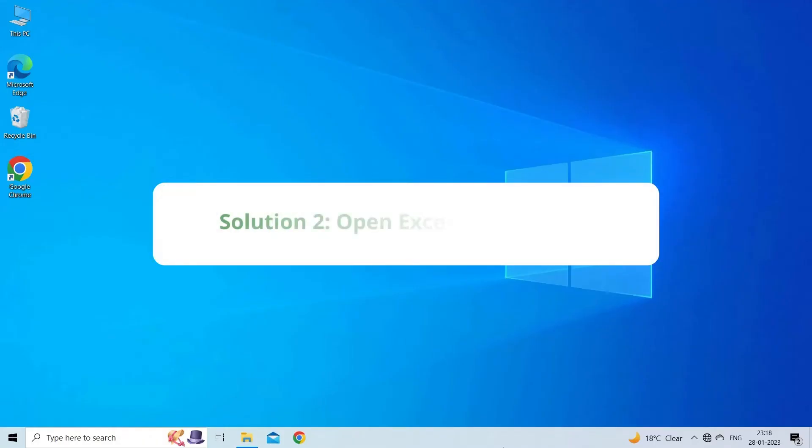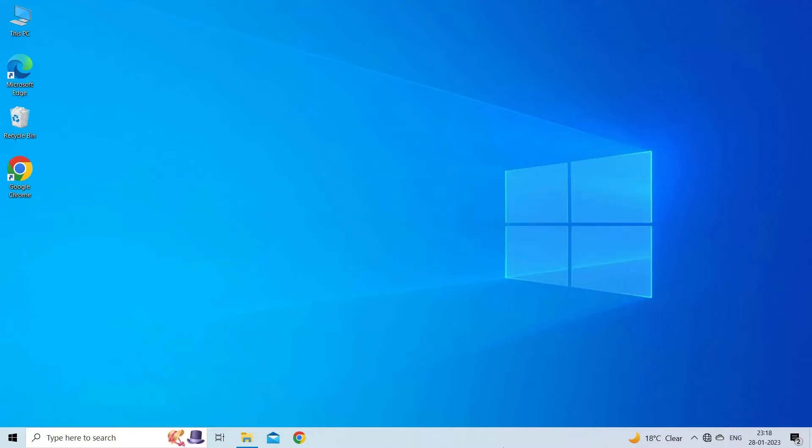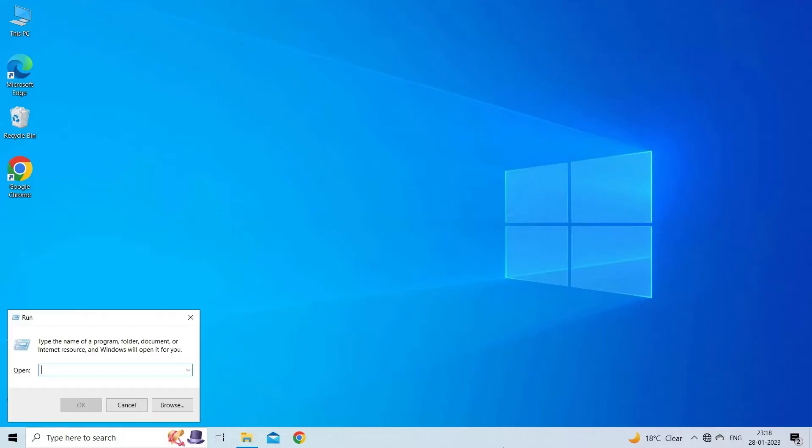Solution 2. Open Excel in Safe Mode. Sometimes opening Excel in Safe Mode is enough for solving the issue. So, let's try this method. To do so, open the Run dialog box using Win Plus R keys.